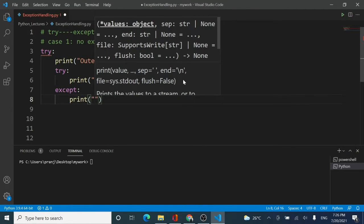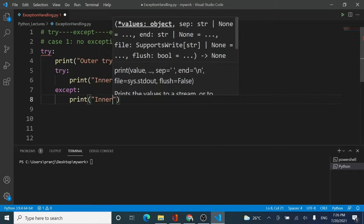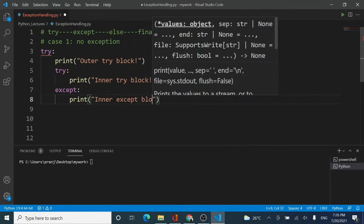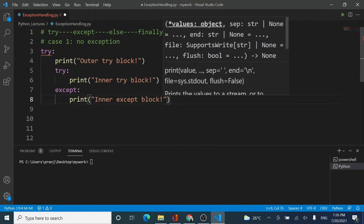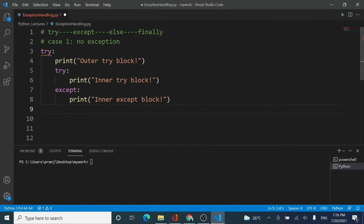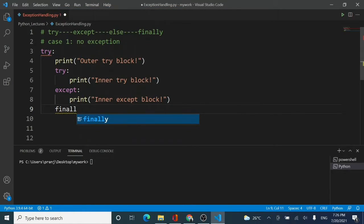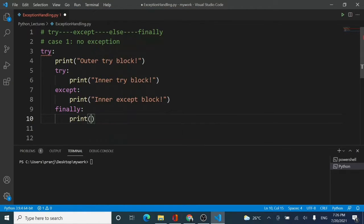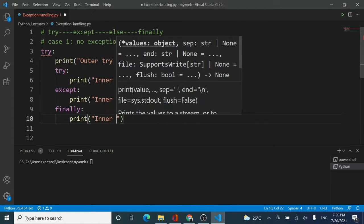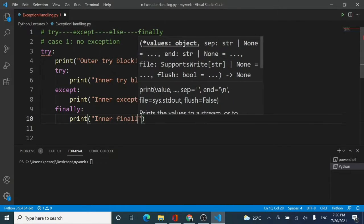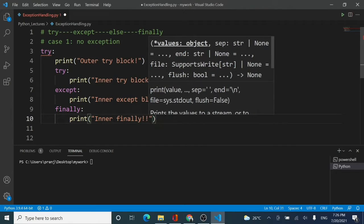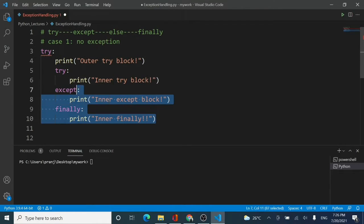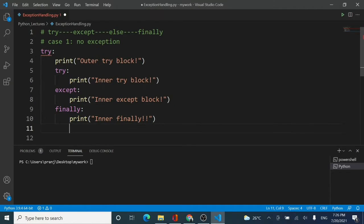Again, there will be no exceptions to handle, so I will use only a print statement saying 'inner except block'. I will also add a finally block — finally is optional but I wanted to show it — and I will write 'inner finally'. So this is the complete inner try, except, and finally.